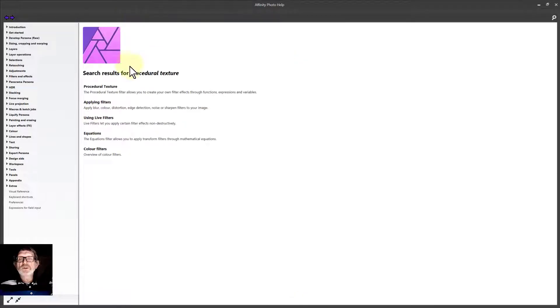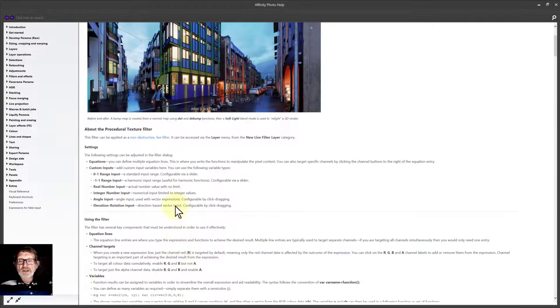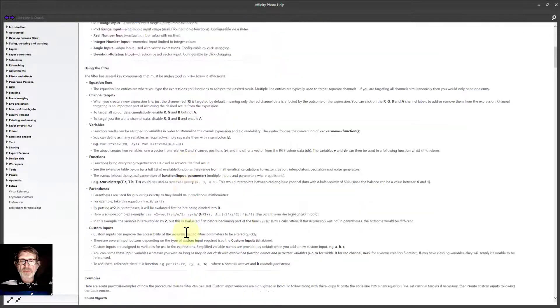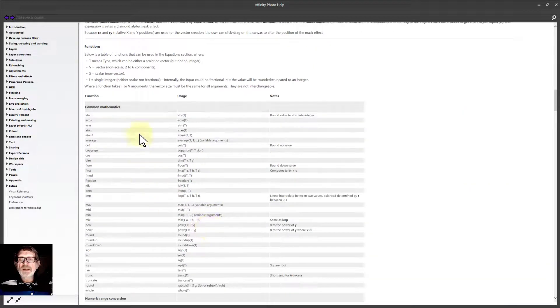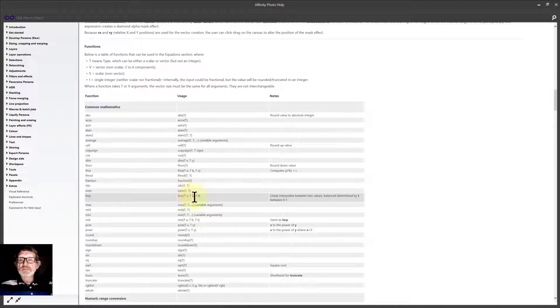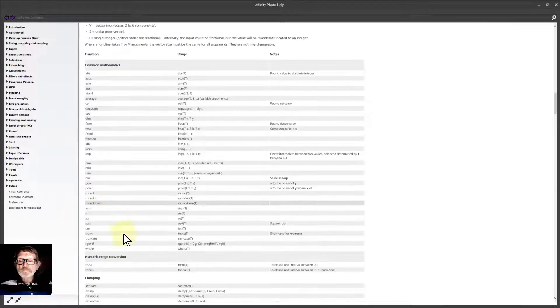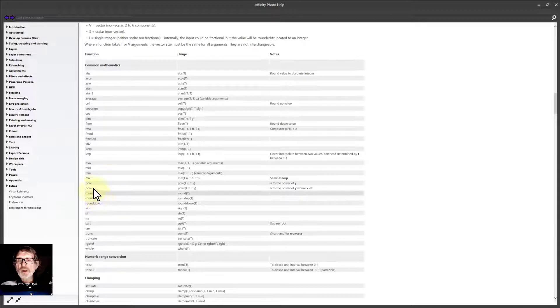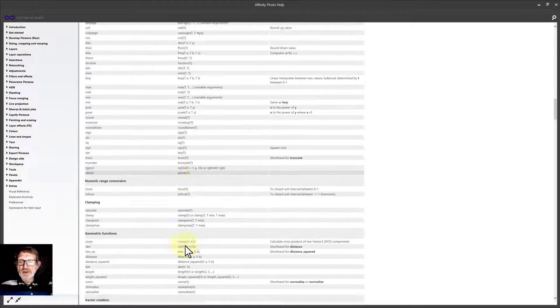So search procedural texture, and there it is. It starts telling me about things here, and down the bottom it gets here's some of those mathematical functions you can put in. So there's the sine and so on in here. You can do rounding up and rounding down and squares and so on - that's great.